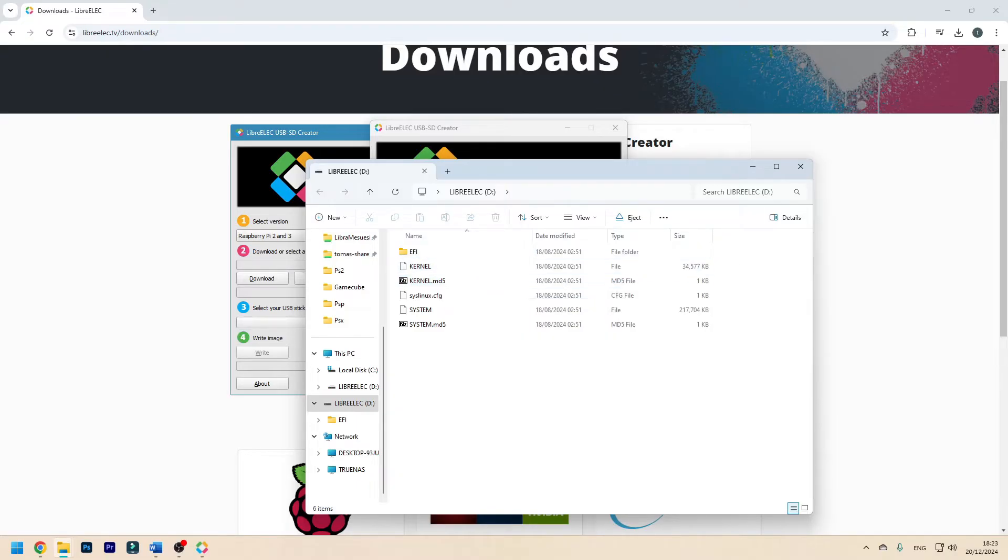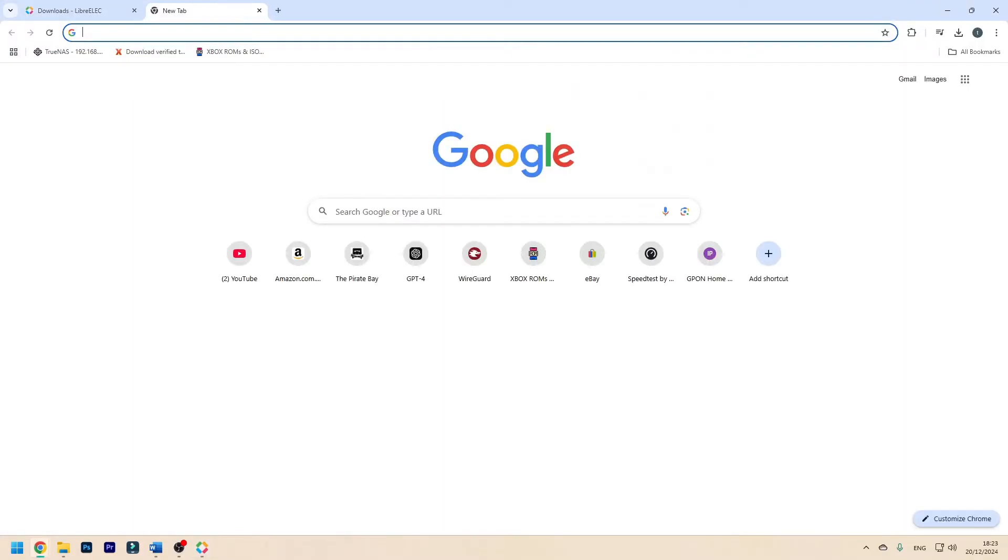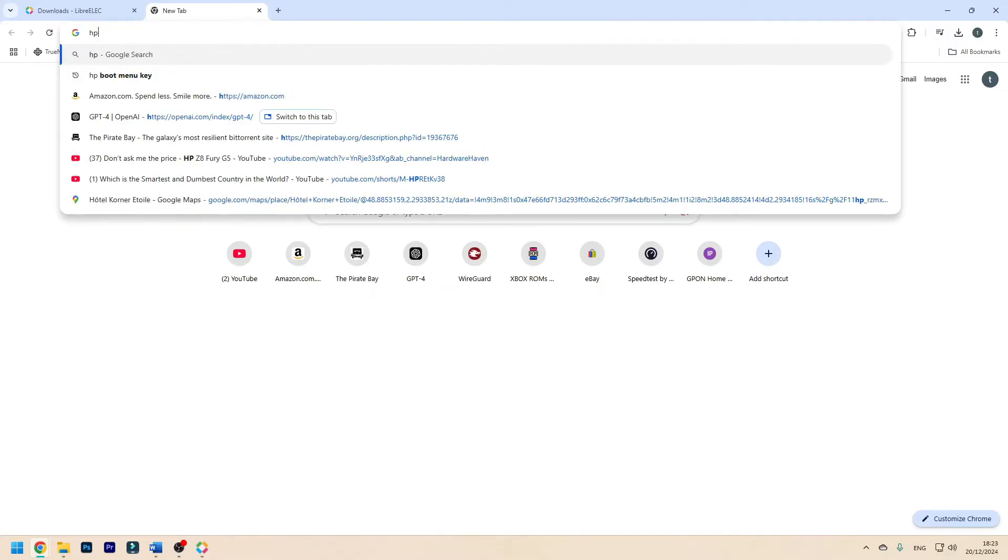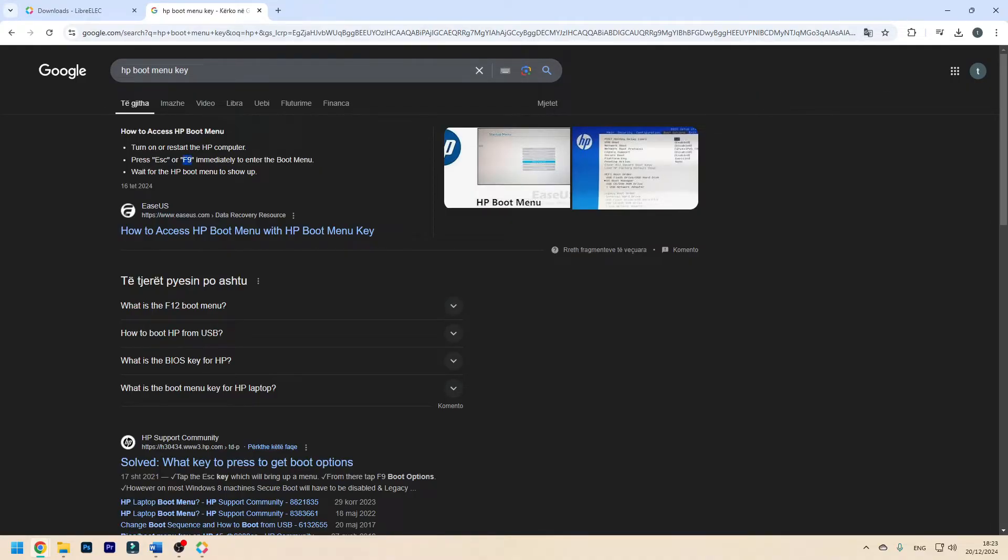Now you have to get your PC ready, the one you want to install LibreELEC on. For this I would suggest looking up the key that you use to enter the boot menu. For example, mine is an HP. Just type in HP boot menu key. As you can see, mine is F9. Yours will be different. It might be F12, F2, escape, delete. The manufacturer will tell you what it is. Look this up and then get ready to install.